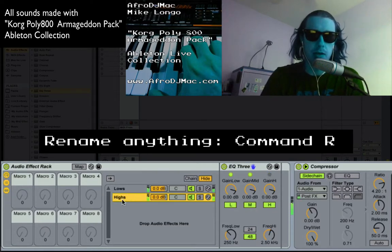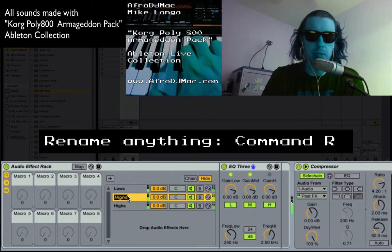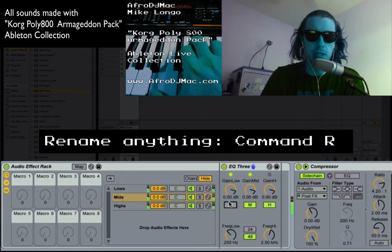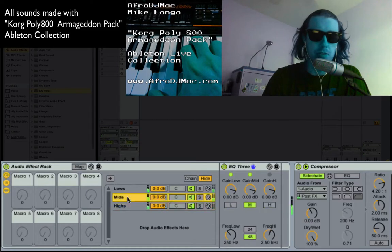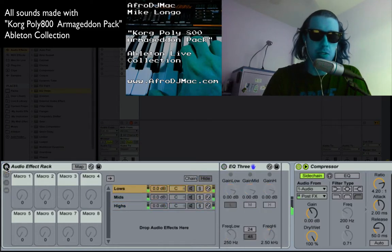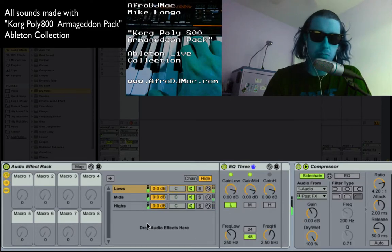And on this one I'm going to rename it 'highs.' Okay, and I'm going to duplicate that again, rename this one 'mids,' and do the same thing. Now this one will only have the highs. So now we basically have something similar to what we had before — there's a little character added by the EQ3 but that's okay.